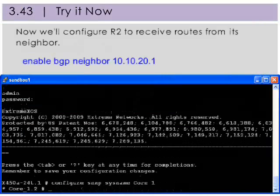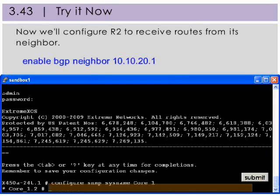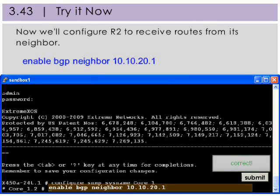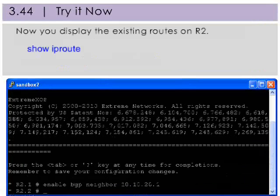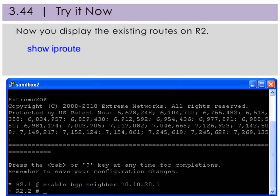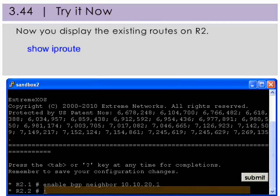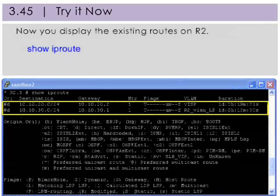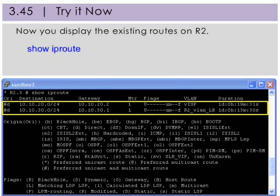Now we'll configure R2 to receive routes from its selected neighbor. Now you display the existing routes on R2. As on R1, we see that R2 still also only has its own routes.